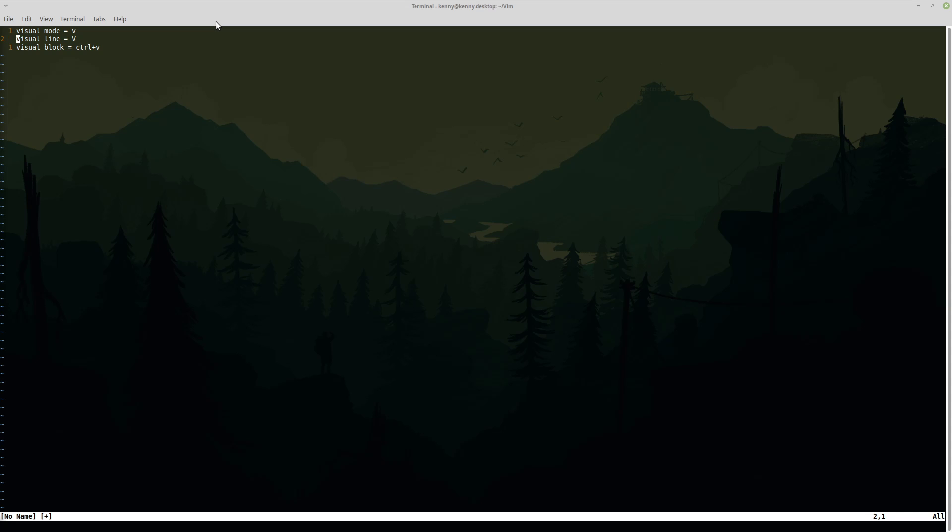And the final type of mode for Vim, well the final type of visual mode which is actually what originally got me really interested in Vim, is the visual block mode.